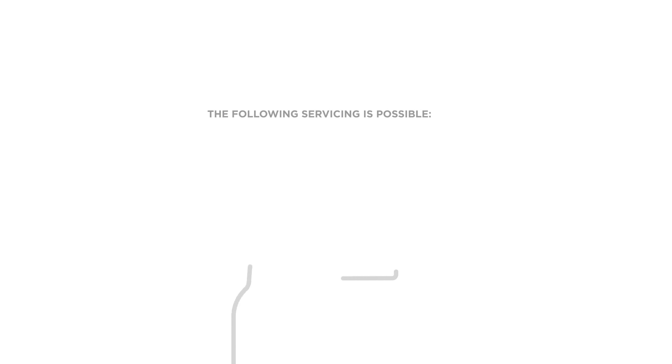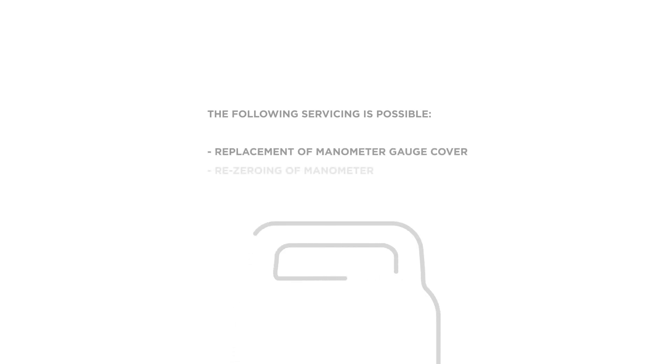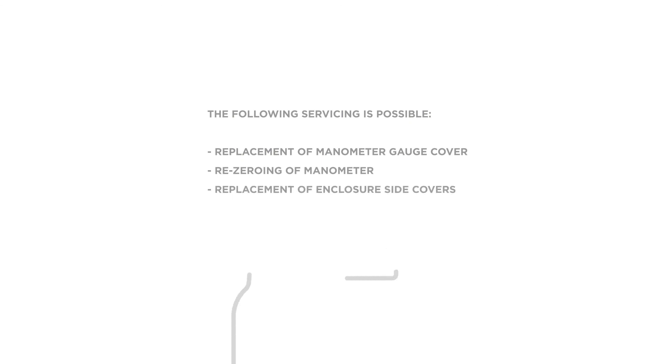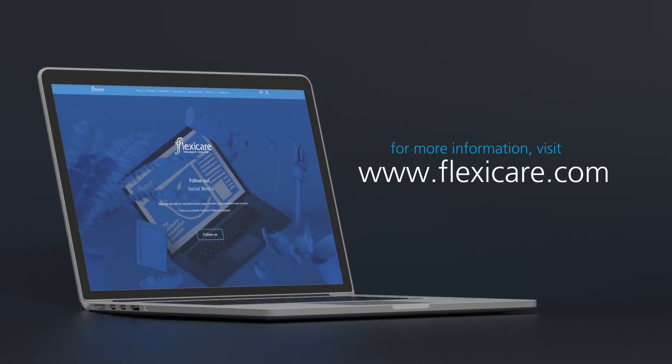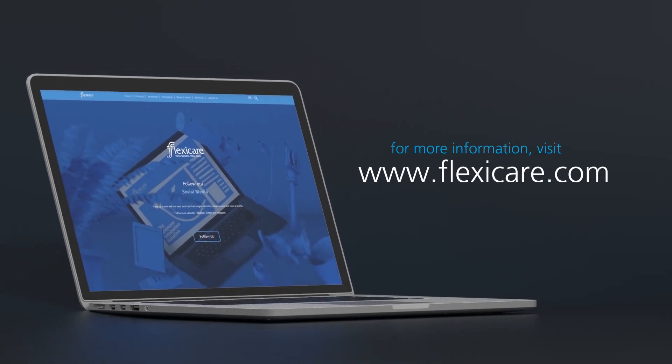The following servicing is possible: replacement of manometer gauge cover, re-zeroing of manometer, and replacement of enclosure side covers. For more information, visit us online at FlexiCare.com.